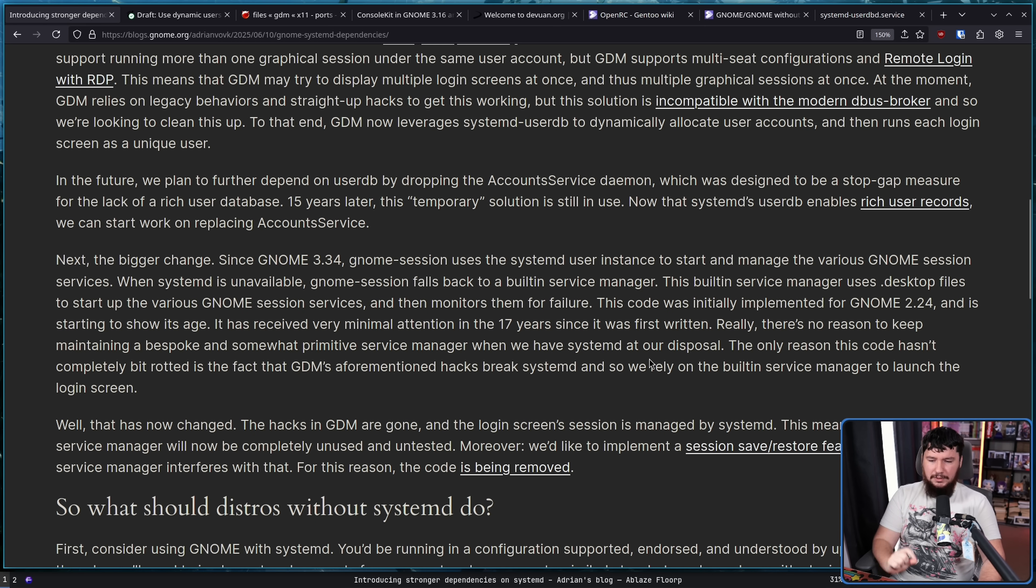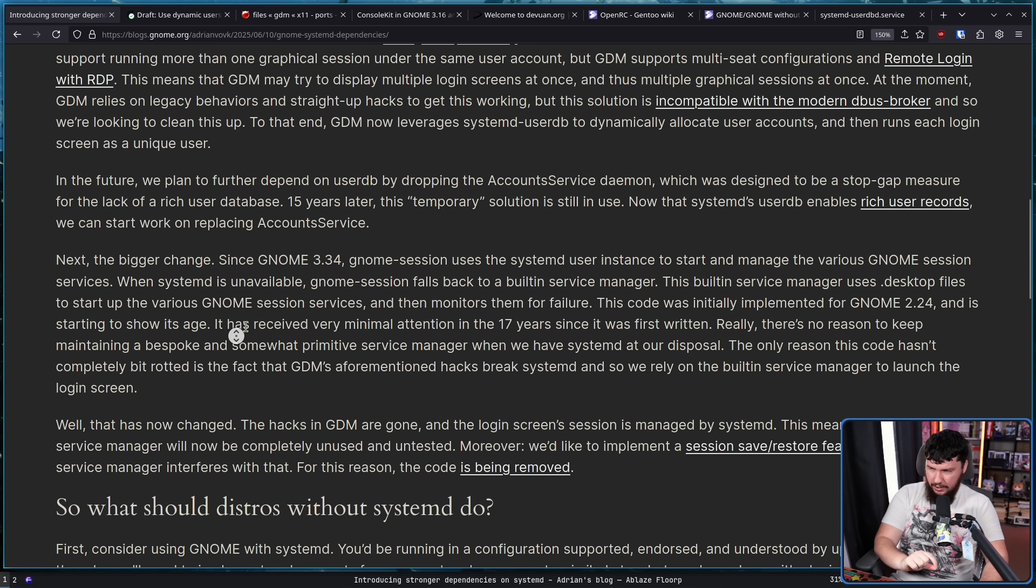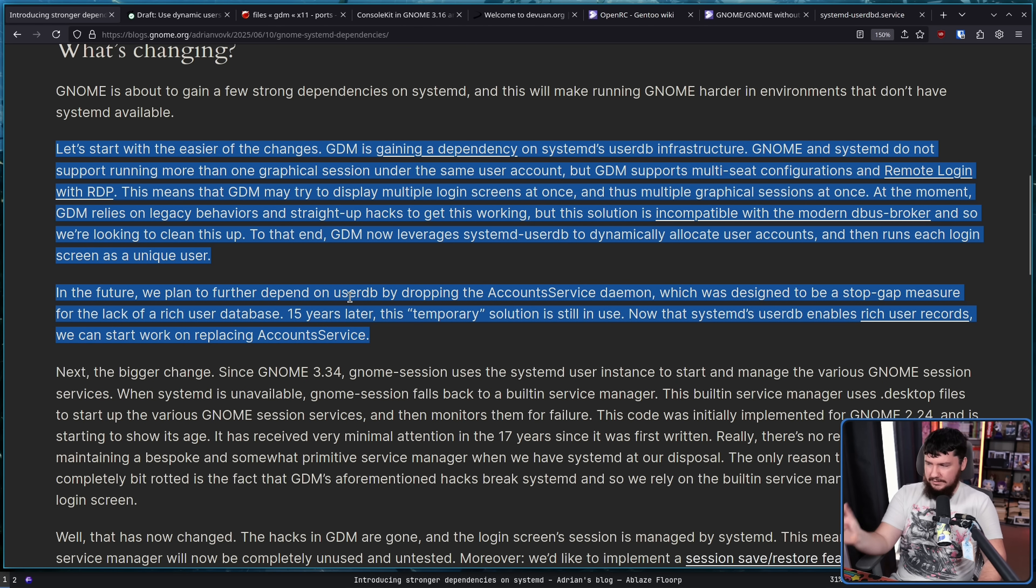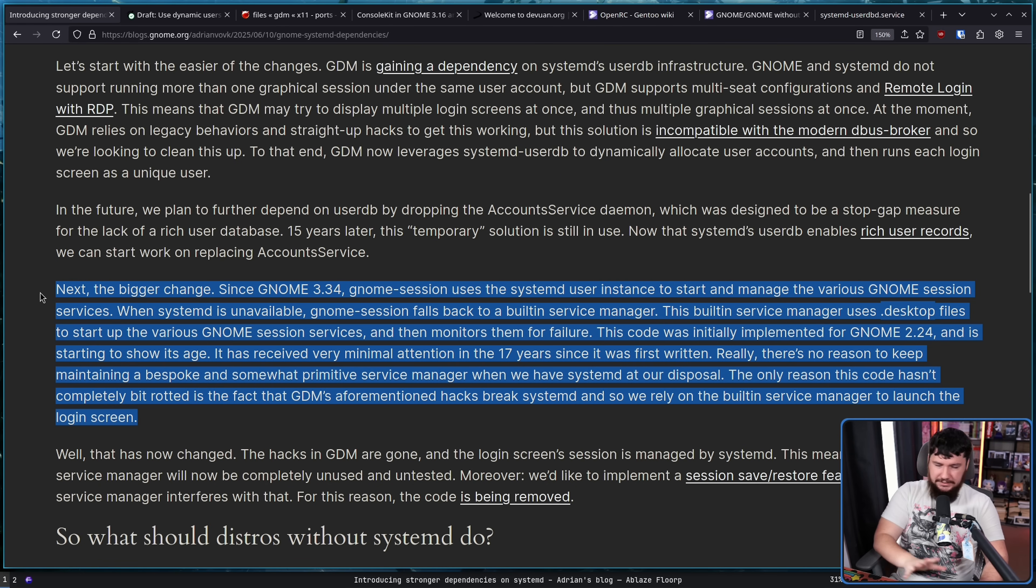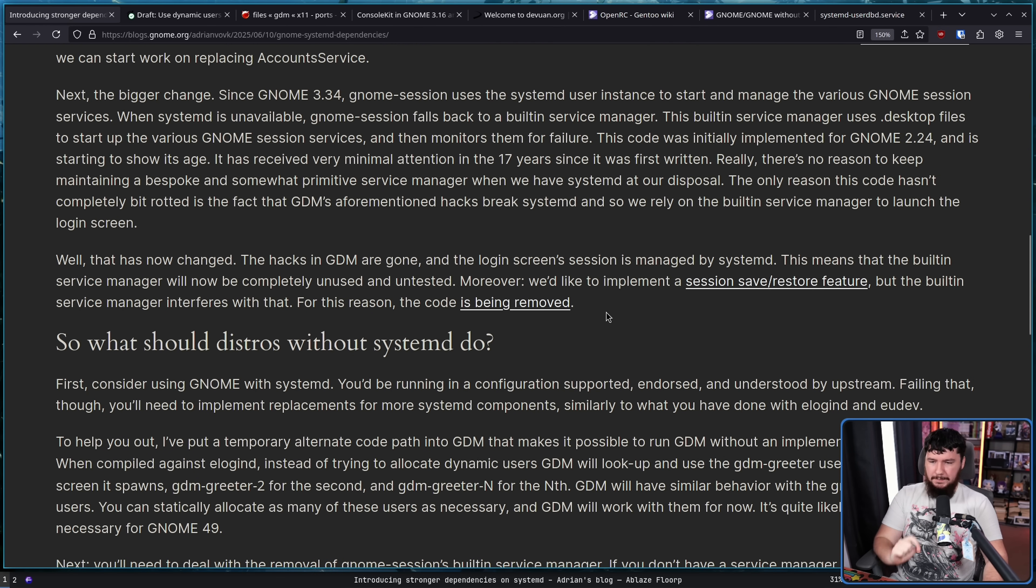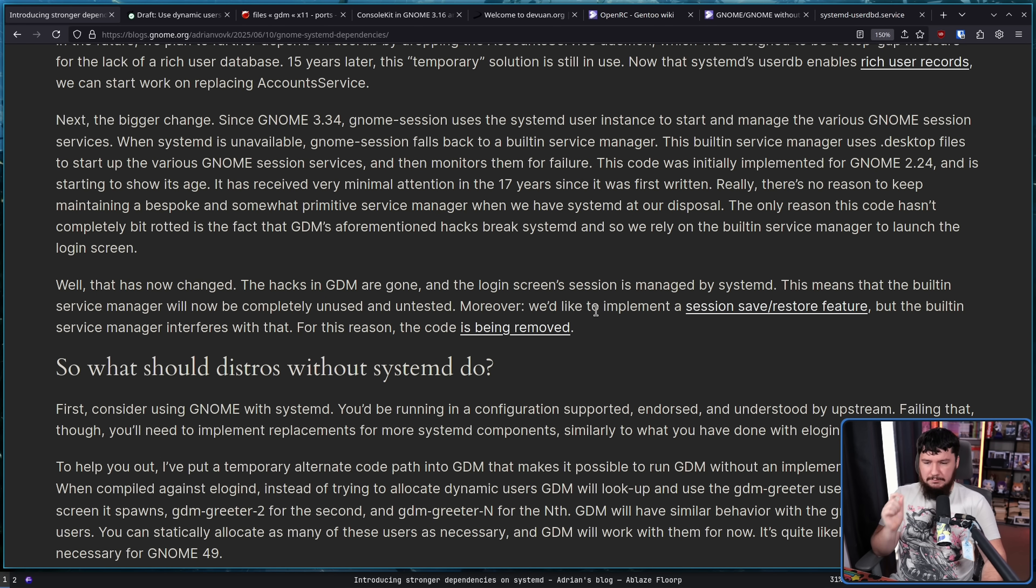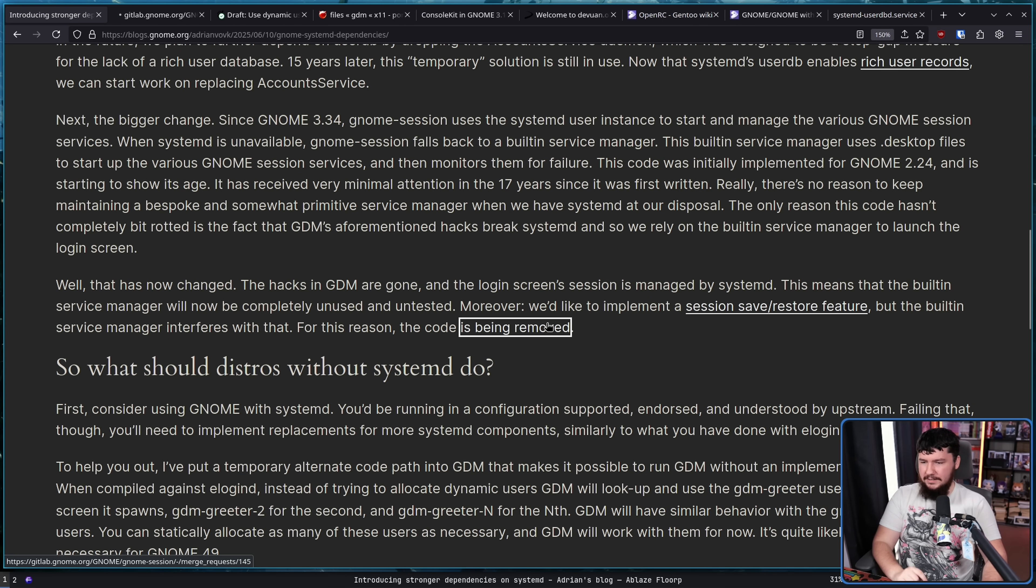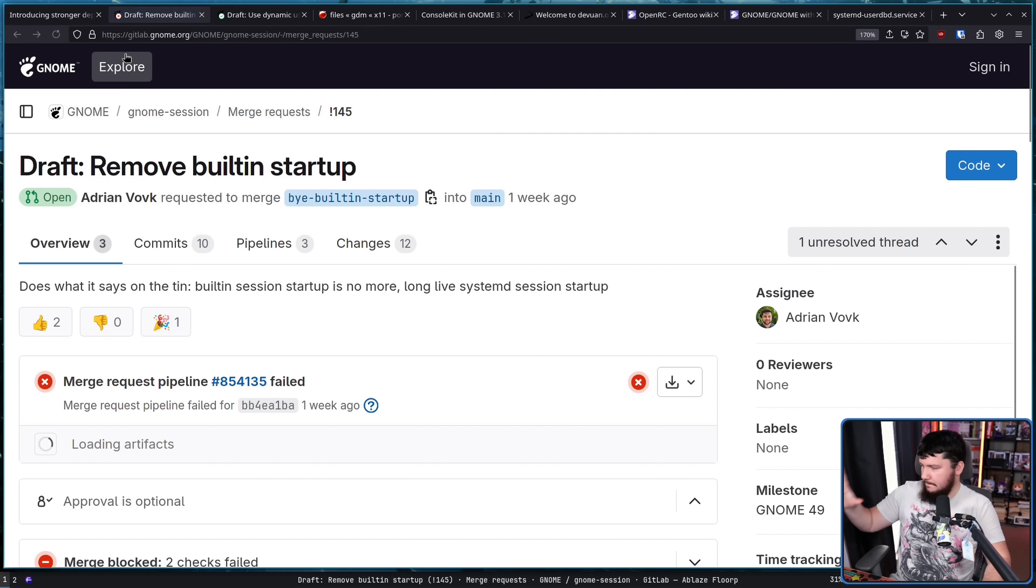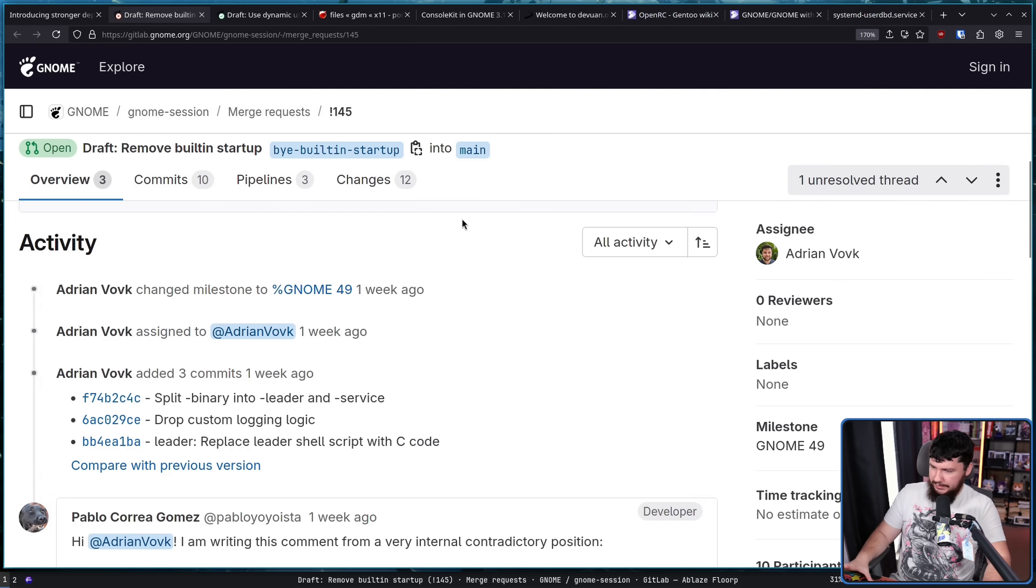The only reason this code hasn't completely bit-rotted is the fact that GDM's aforementioned hacks break SystemD, and so we rely on a built-in service manager to launch the login screen. So they couldn't get rid of this solution because of the other hack they were doing, and because they're moving away from that hack to a SystemD hack, now this is something that is actually viable. The hacks in GDM are gone, and the login screen session is managed by SystemD. This means the built-in service manager will be completely unused and untested. Moreover, we'd like to implement a session save/restore feature, but the built-in service manager interferes with that. For this reason, the code is being removed.